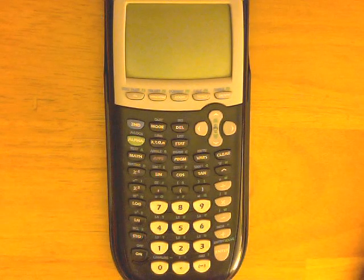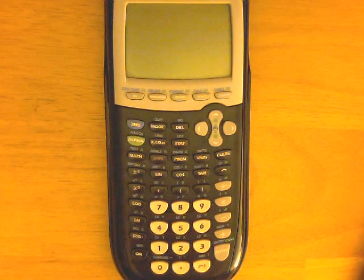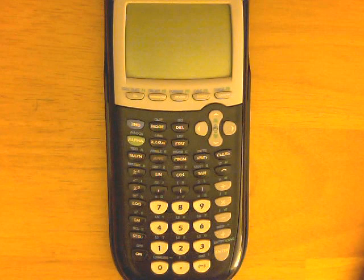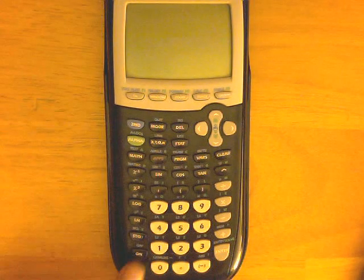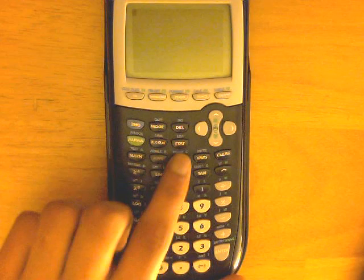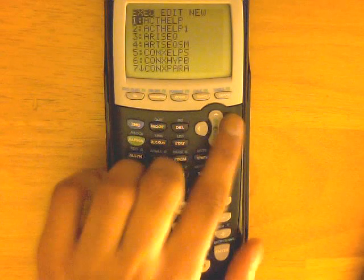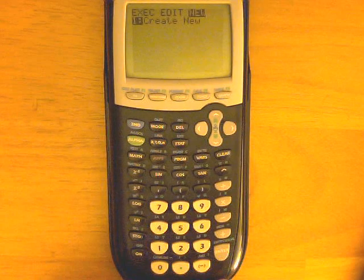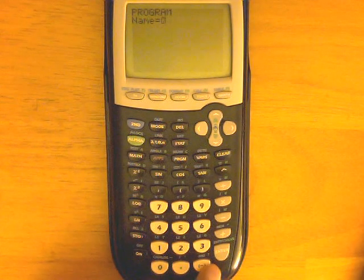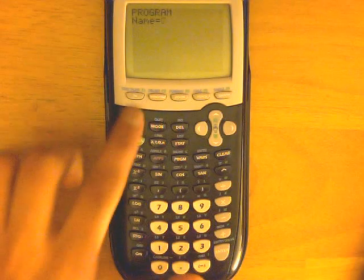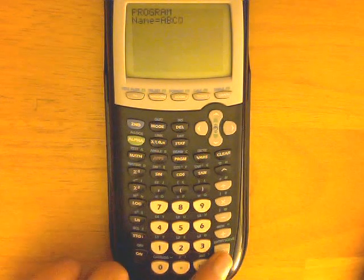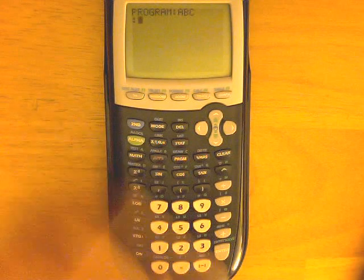Hey everybody, today I'm going to show you how to write notes into your graphing calculator and save them. First things first, let's turn on our calculator, then hit PROGRAM and slide all the way over to NEW, hit ENTER. You can call it whatever you want — it's already on alpha lock so you can just type. I'm going to type ABC and hit ENTER.